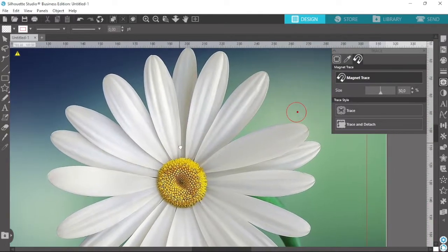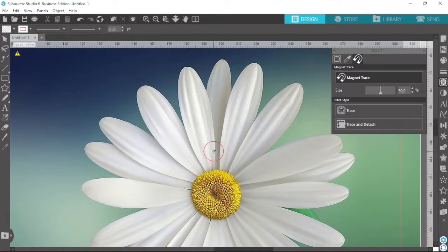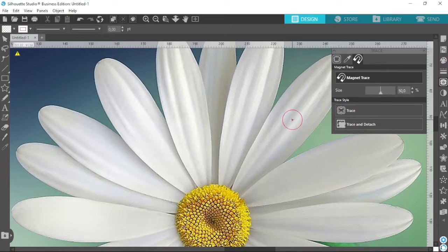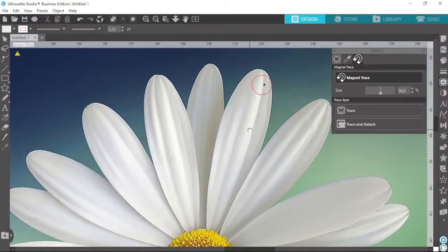I'm going to pan my canvas, and I do that by holding down the spacebar and then clicking and dragging — this just makes it a whole lot easier. To trace this flower, I'm going to pan my canvas and then trace it out. Essentially what we're doing is we're going to be doing a whole bunch of clicks.